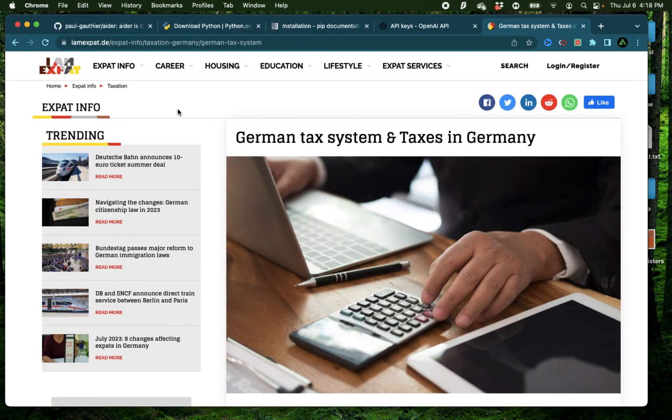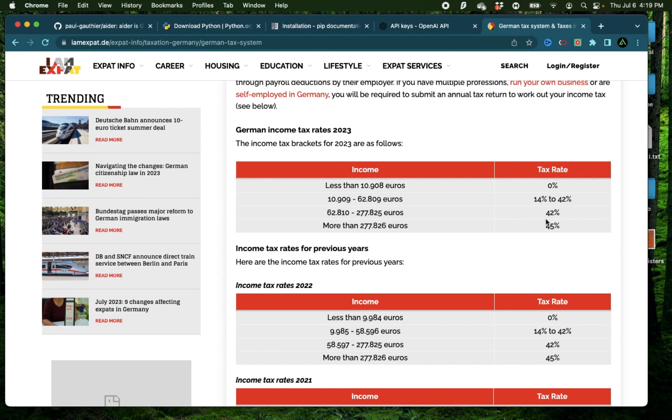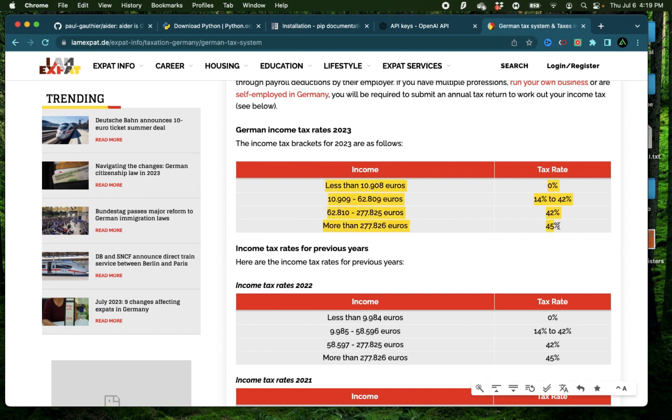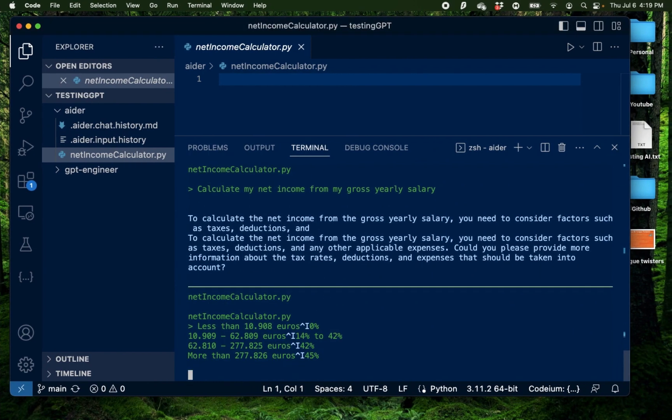So I'm going to use this website where I find the German tax system and taxes in Germany. So they have this tiered system for the German income tax rates for 2023 where something which is less than €10,908 pays 0%, the next range pays 14 to 42% and the next range is 42% on anything higher than €62,809 and then anything more than €277,826 pays 45% on that amount. So I'm just going to copy this tiered structure of taxes right there and paste it to my prompt.